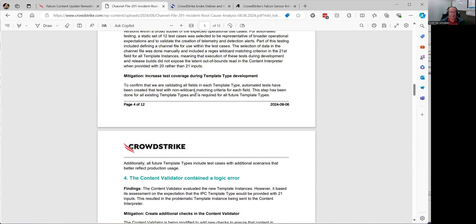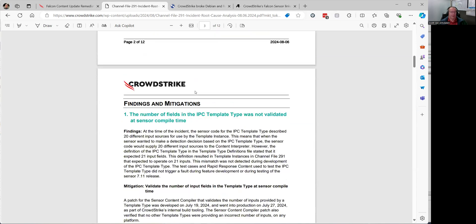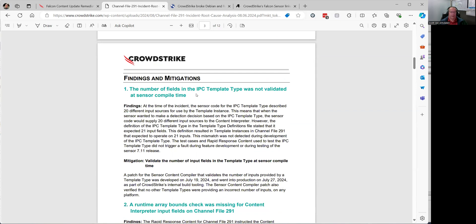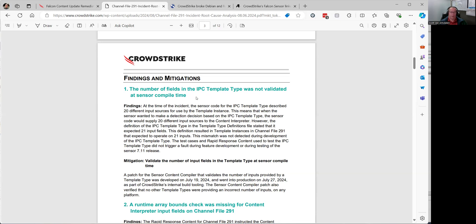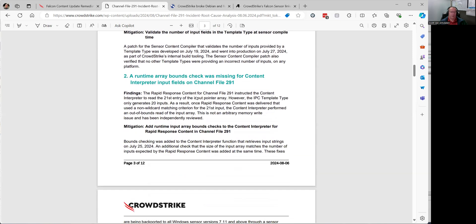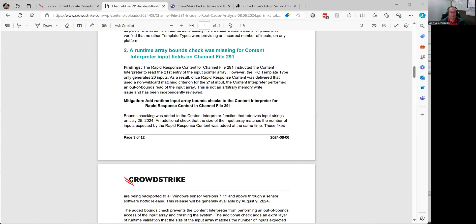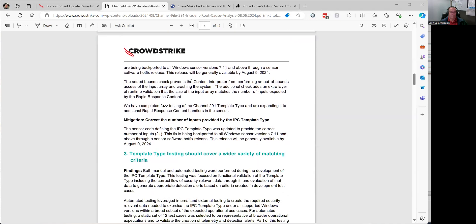The number of fields in the IPC template type was not validated at sensor time. I don't know what an IPC template is — they've got the definitions down at the bottom. A second thing that happened is a runtime array bounds check was missing for content interpreter input fields on channel file 291. This happens on the software itself — I'm not sure if a human did this or if it's just part of what happened. I think we get down to the human factors further down.